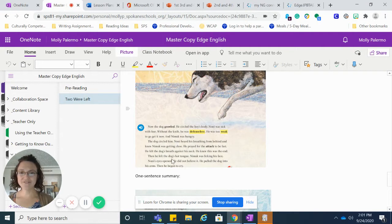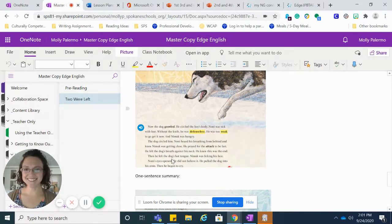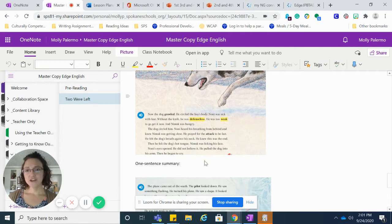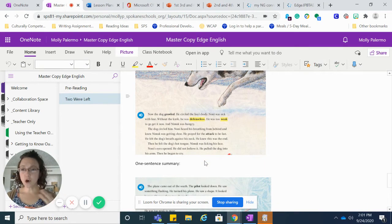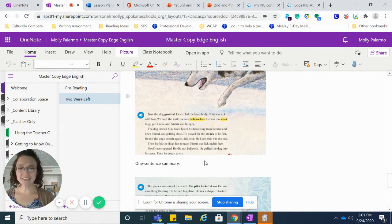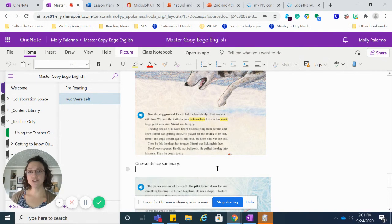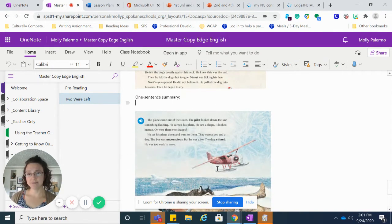Then he felt the dog's hot tongue. Nimuk was licking his face. Noni's eyes opened. He did not believe it. He pulled the dog into his arms. Then he began to cry.